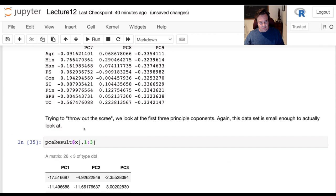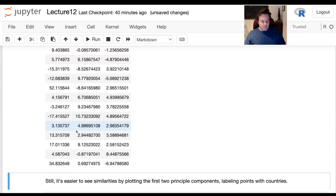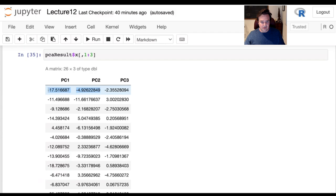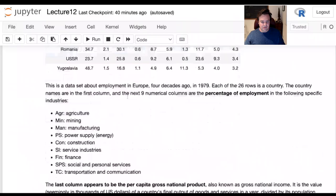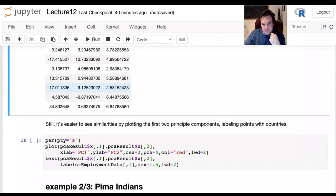Looking at the scores raw is not very informative — it's already too much information to look at by hand. These are the locations of each observation along the axes of the first three principal components. For instance, Belgium is the first row, but described on the principal components.